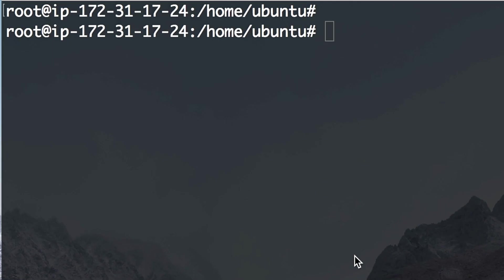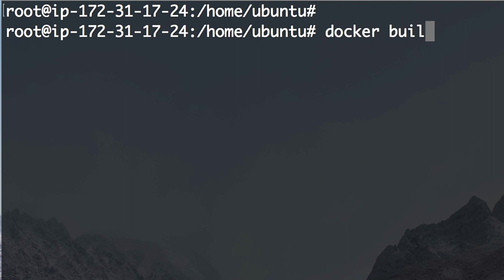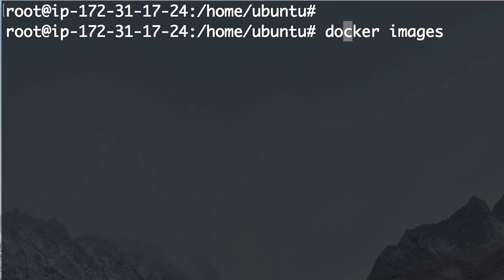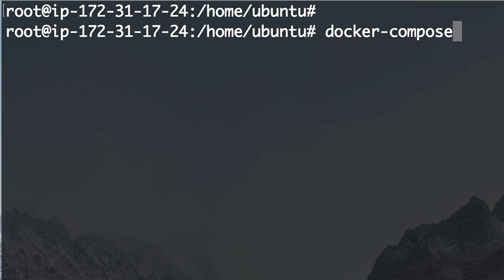So while all of the previous commands like docker build or docker run or docker images were running with the docker command, this time we need a new command, namely the docker-compose command. And notice the dash here, so it's one command, docker-compose. But this is actually a new tool which you also need to install.